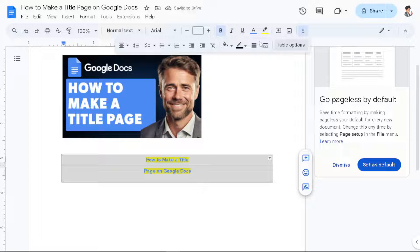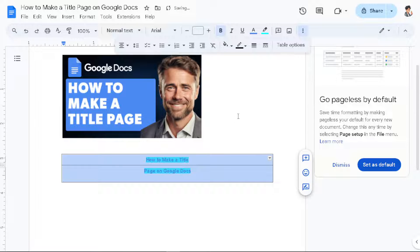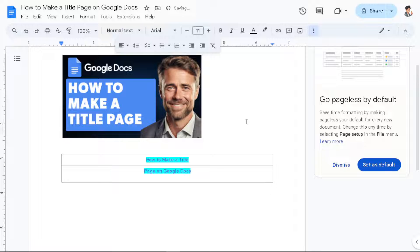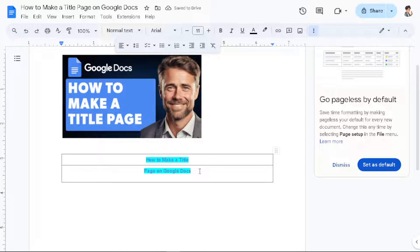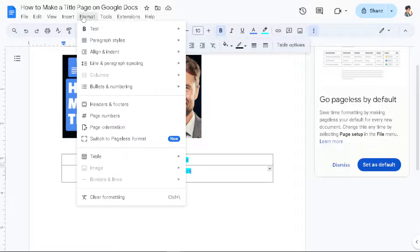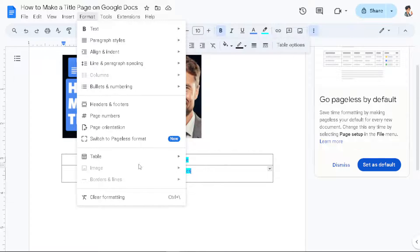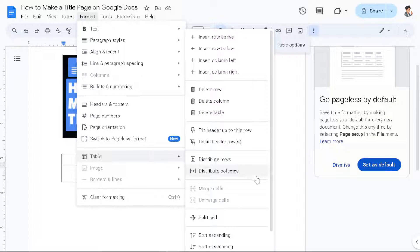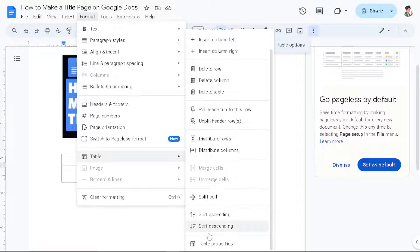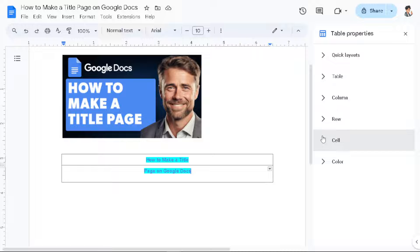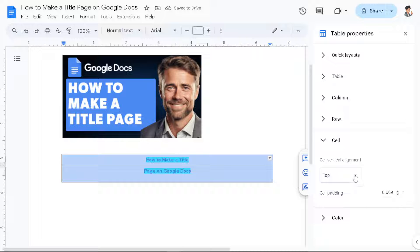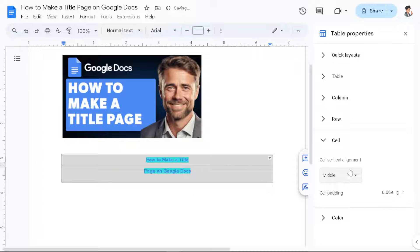Or if you wanted, click on this option here. Now the next step is go to format and go to table and click on the table properties. Because from here what we need to do is go to the cell and make it middle. You have to highlight that and make it middle.